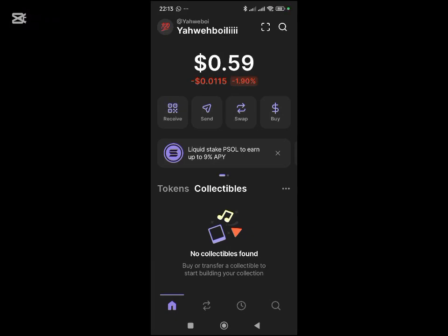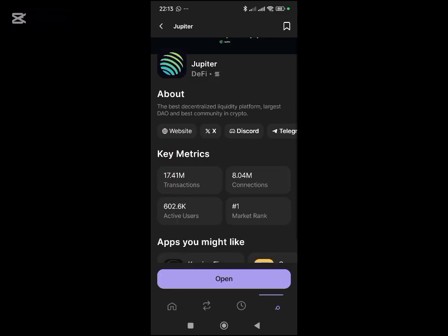How to use Phantom Wallet for trading. Once you are on the app, you need to first fund your wallet with Solana, then you come to this search bar here.